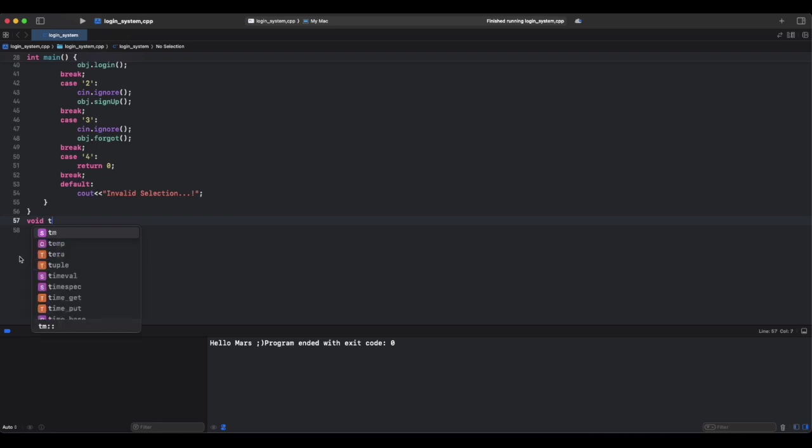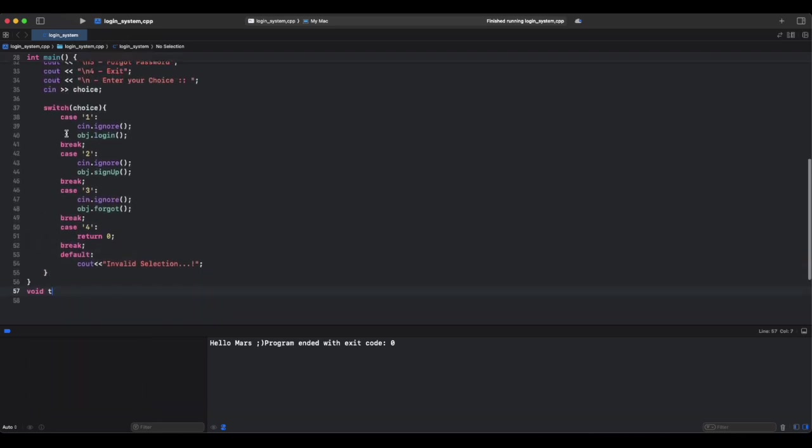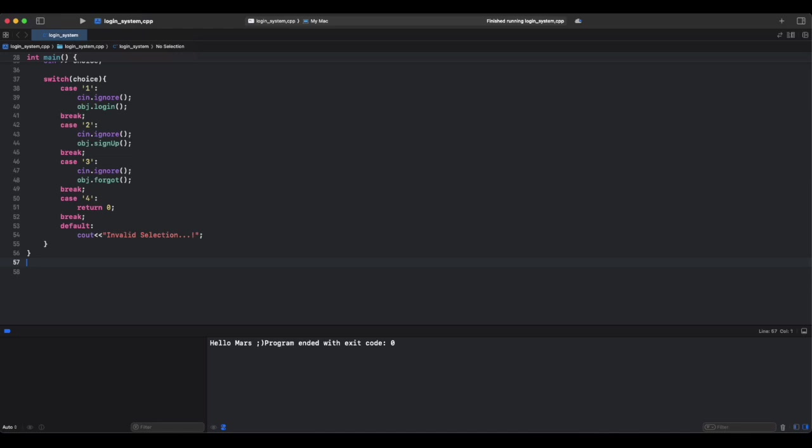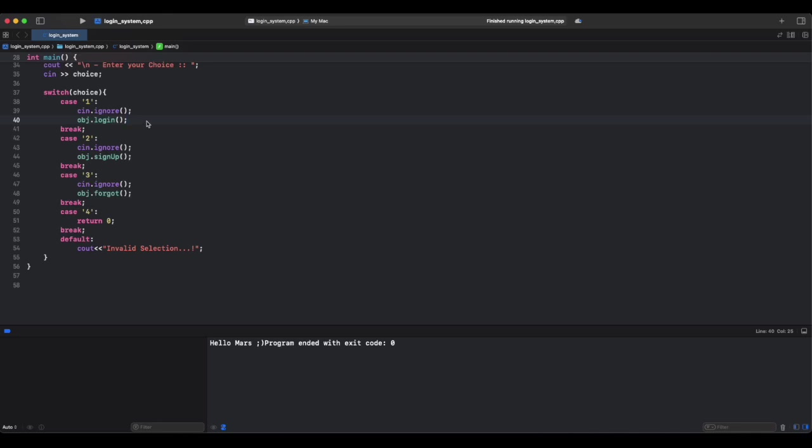Before starting our sign up function, let's talk about our switch statements. This line, switch choice, checks what the user entered. Case one: if the user enters one, it calls this line to avoid input issues and executes the login function we'll be creating soon. Think of it like if you press one on a vending machine, it dispenses water, which is like calling the login function.